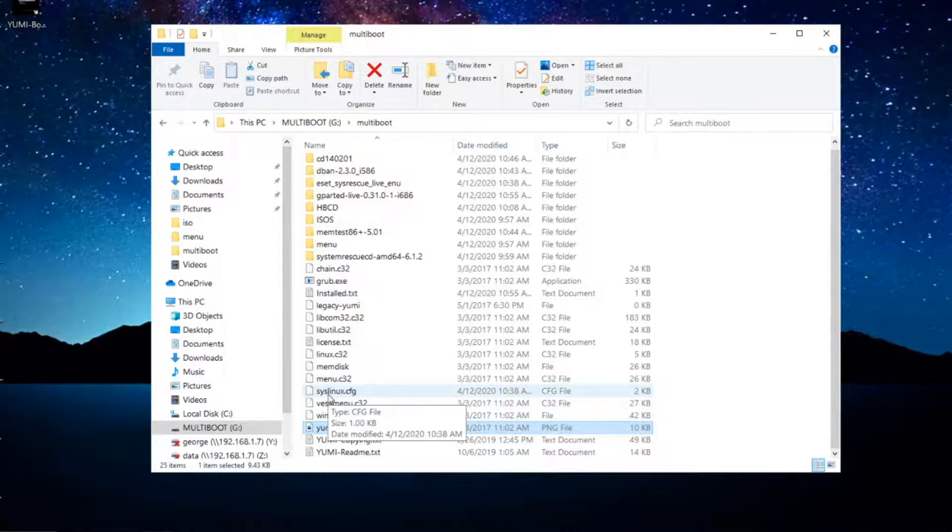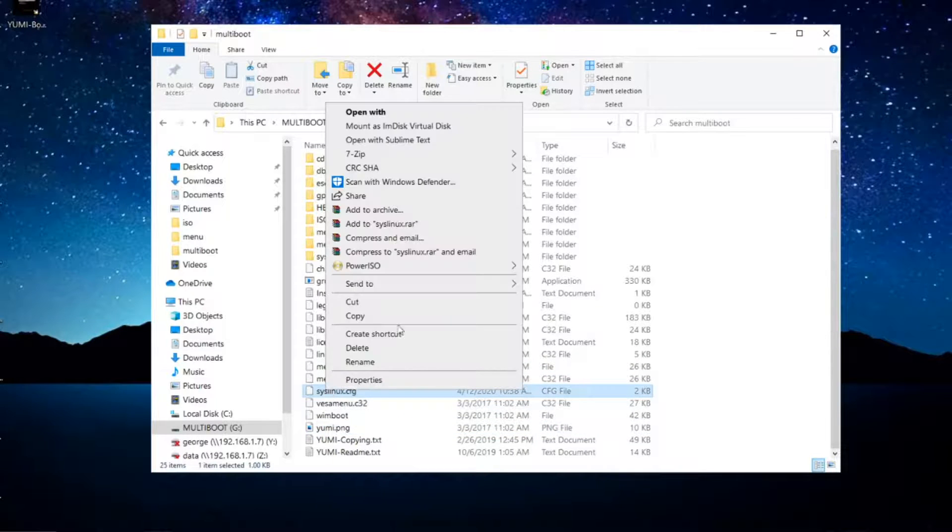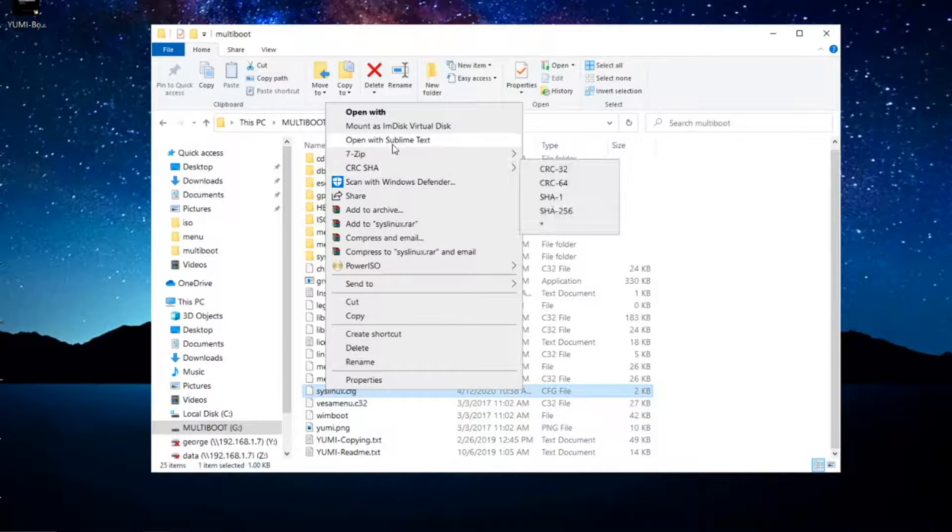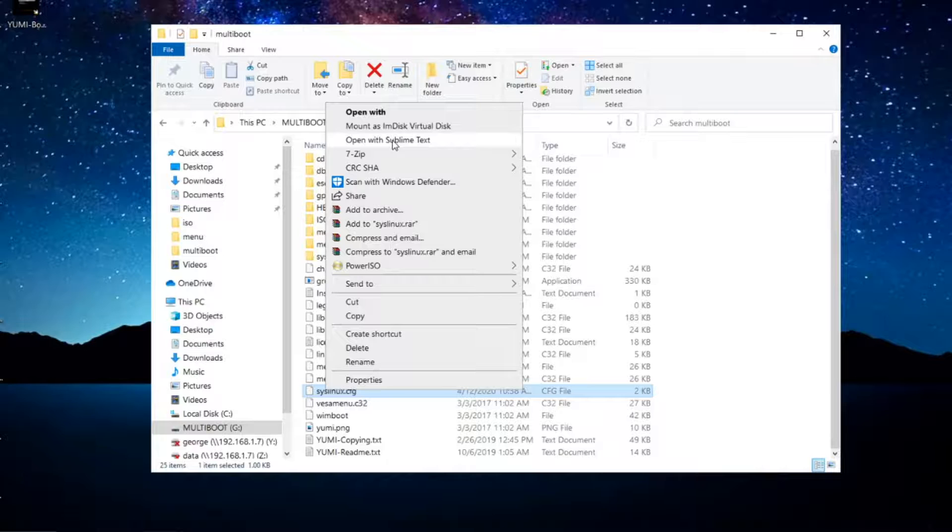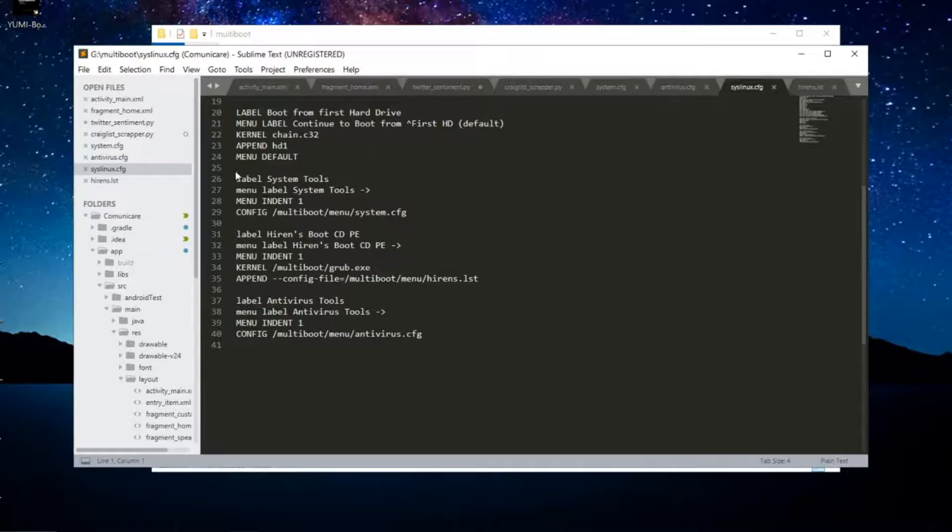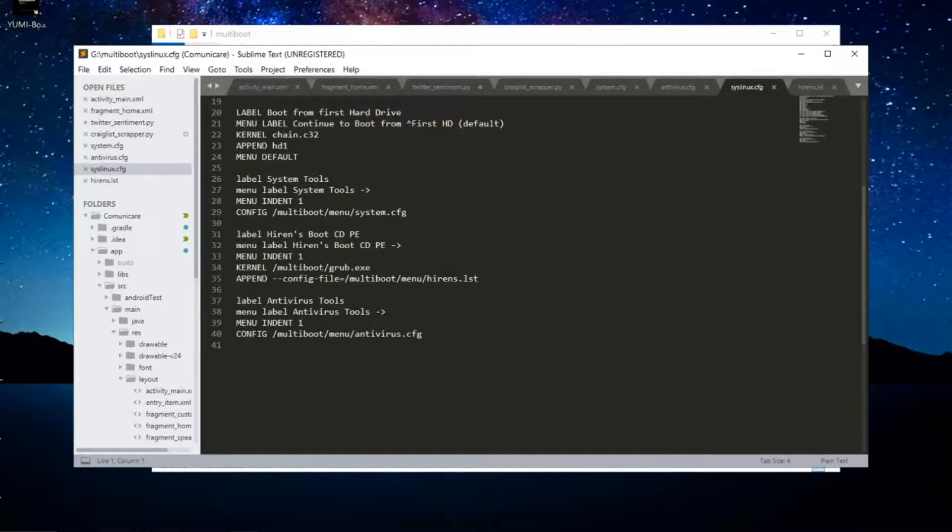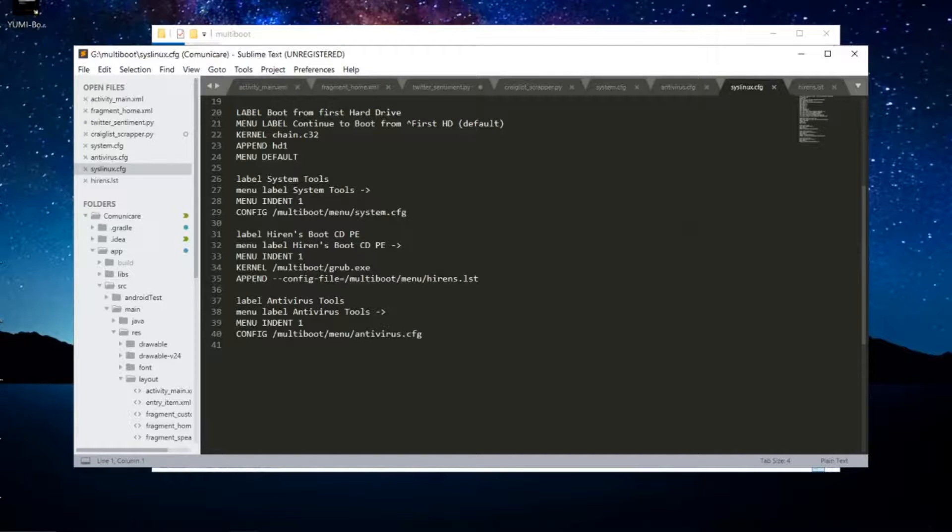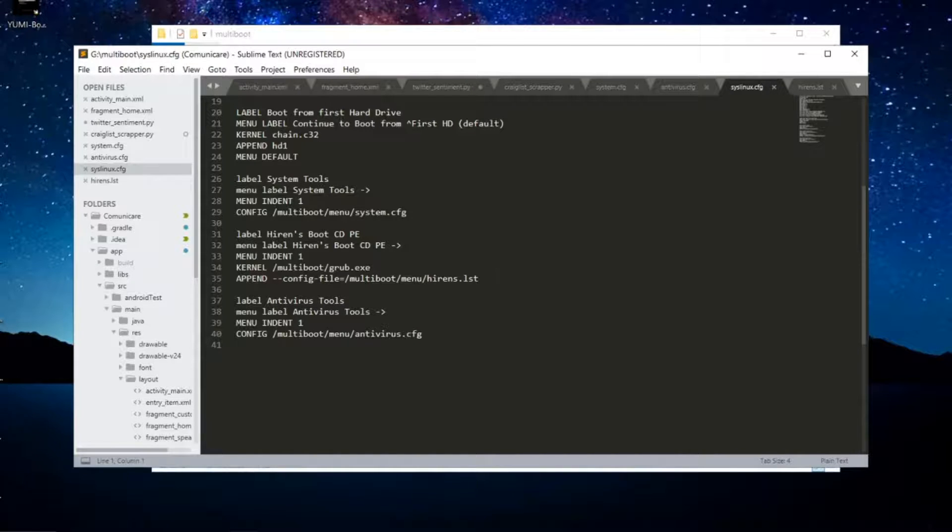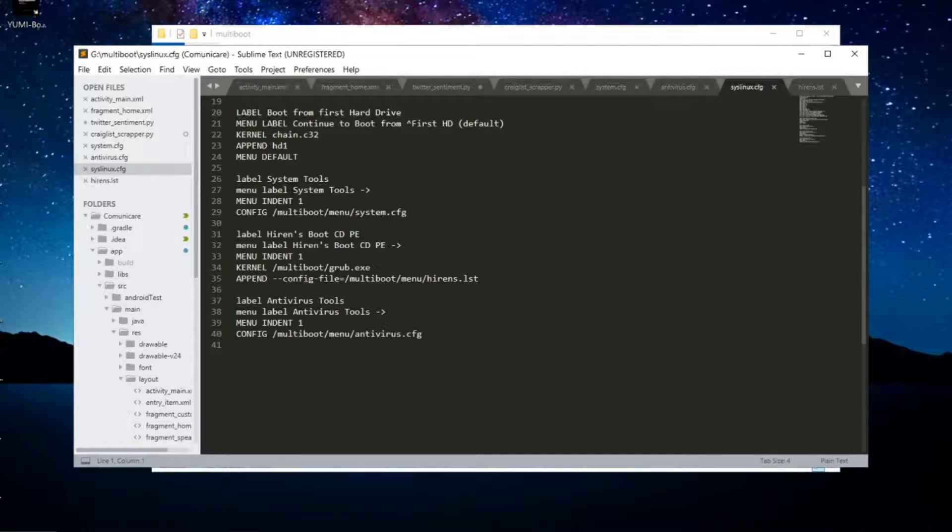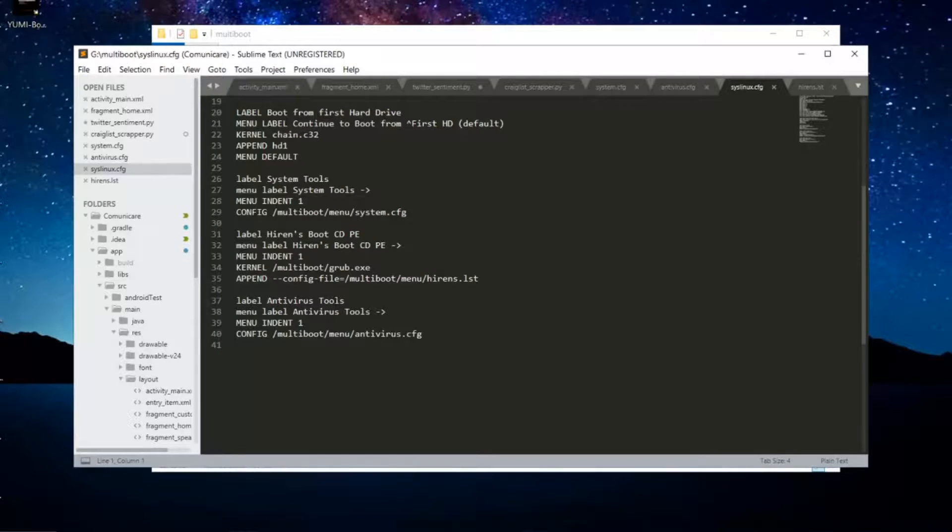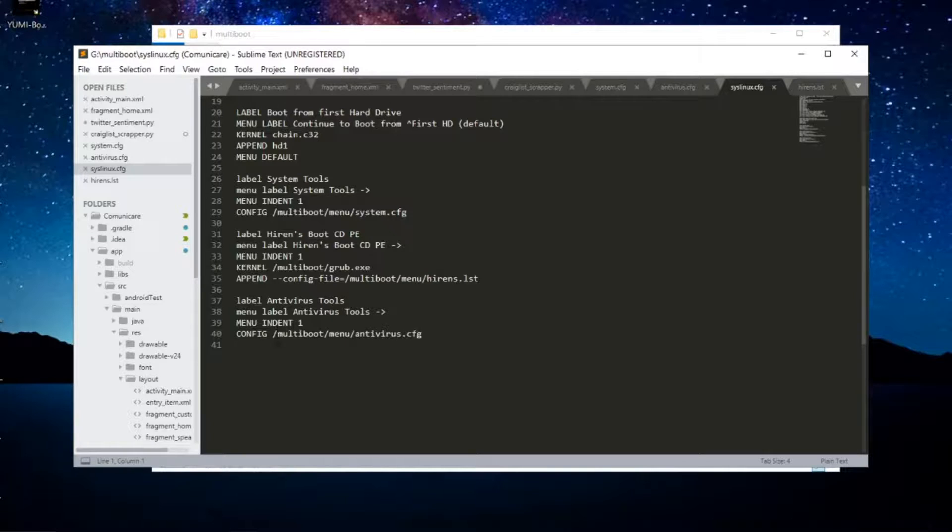Another file that I wanted to mention is this syslinux.cfg. Let's go ahead and open this. I'm going to open it in Sublime but you can open it with Notepad. This file is a configuration file that contains the menu, the initial menu that you're going to see when you boot into your USB flash drive. Notice that the menu is divided into three sections. When you add too many ISOs into your YUMI USB flash drive, YUMI divides the ISOs into categories. Notice that it creates one that's called System Tools, it creates another one for Hiren's Boot CD pre-install environment, and it creates another one for Antivirus Tools.